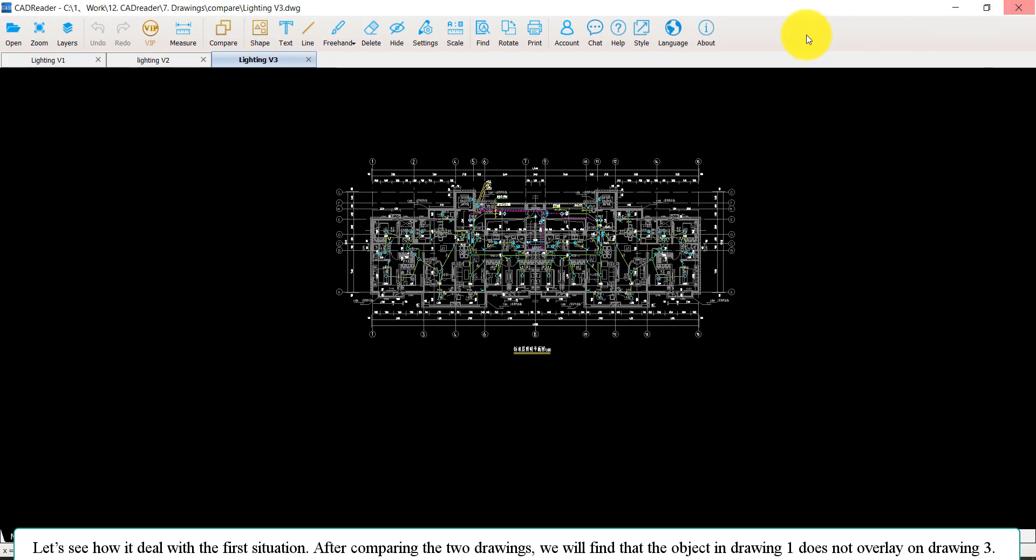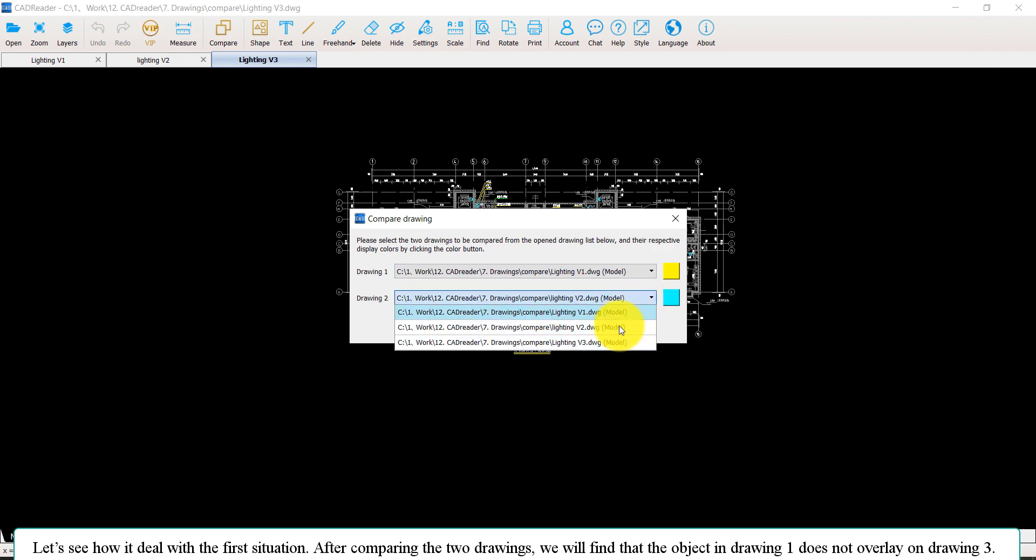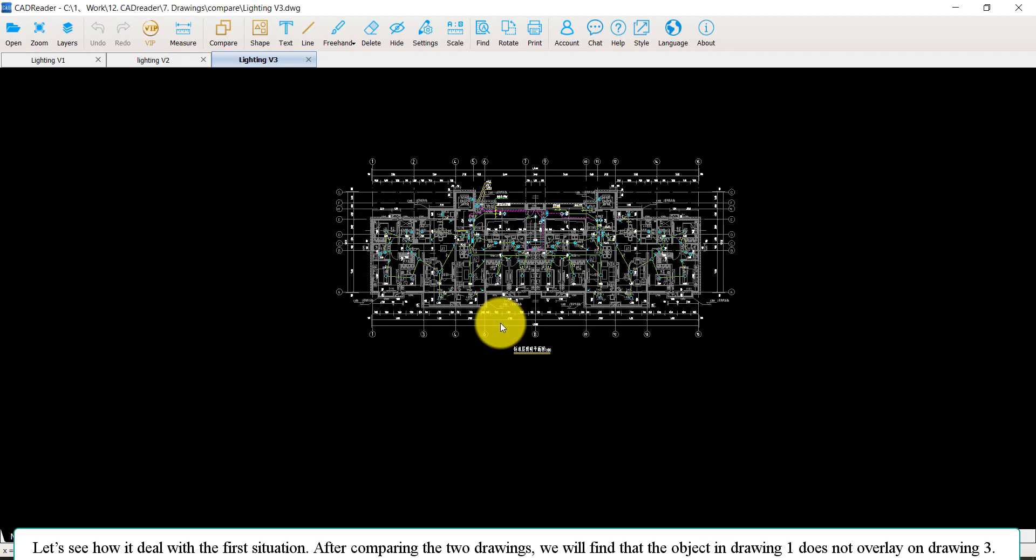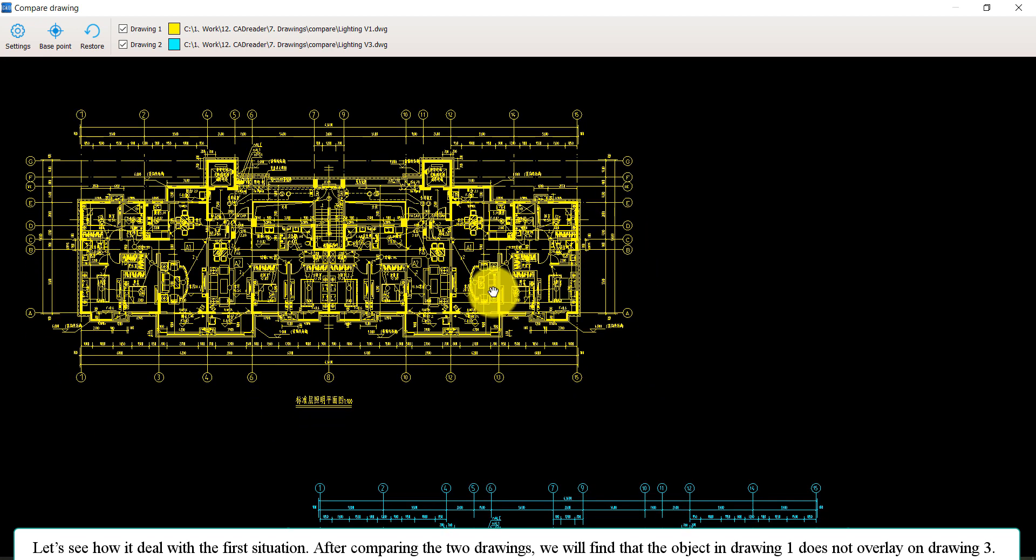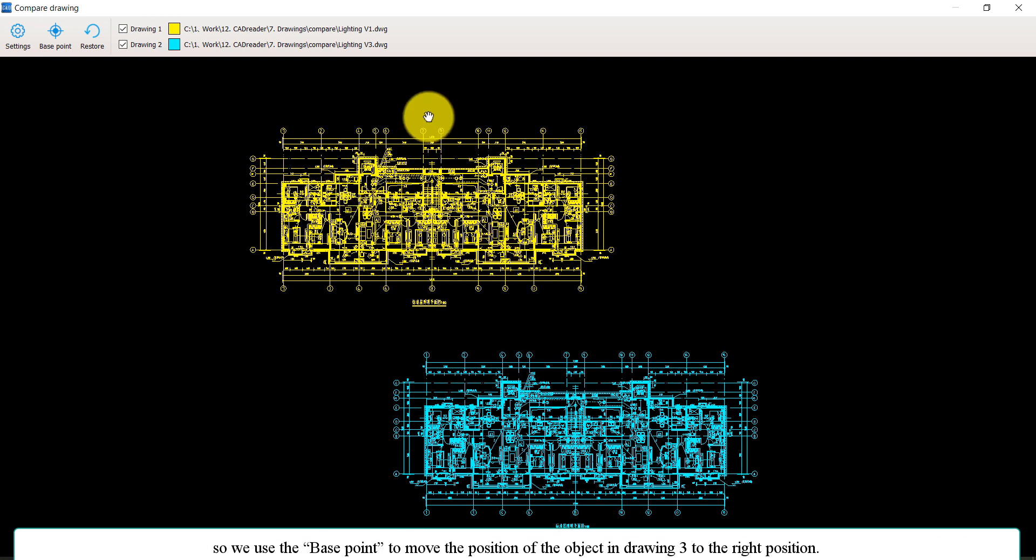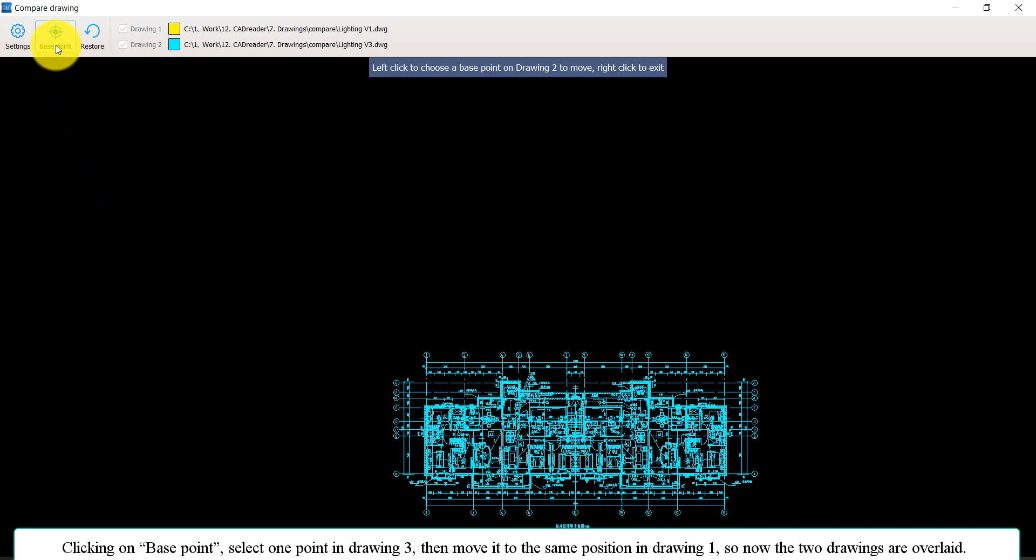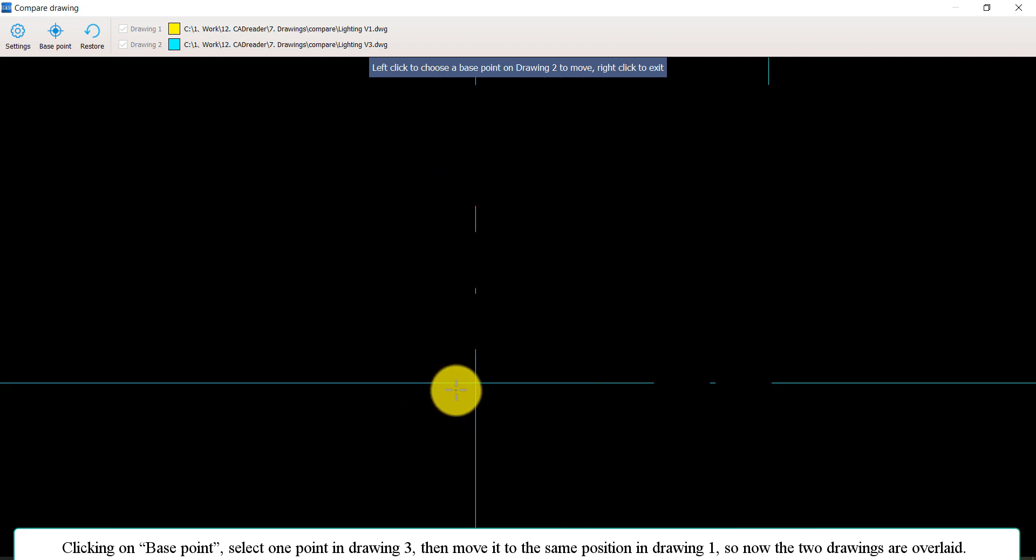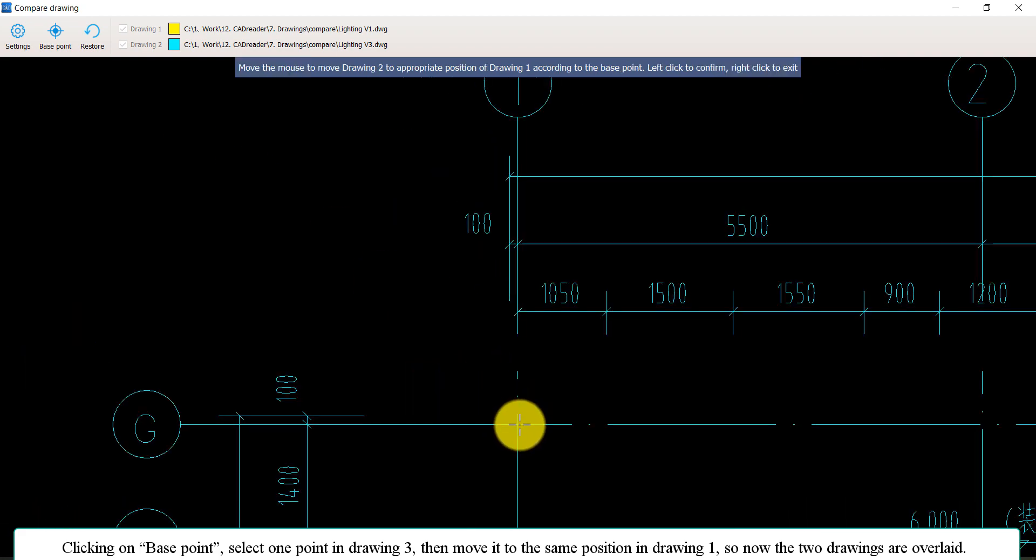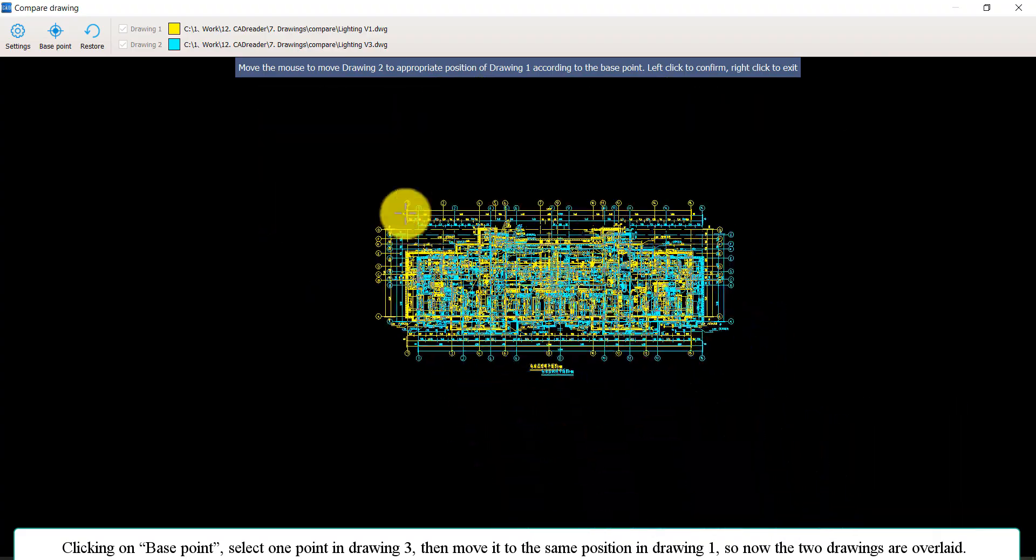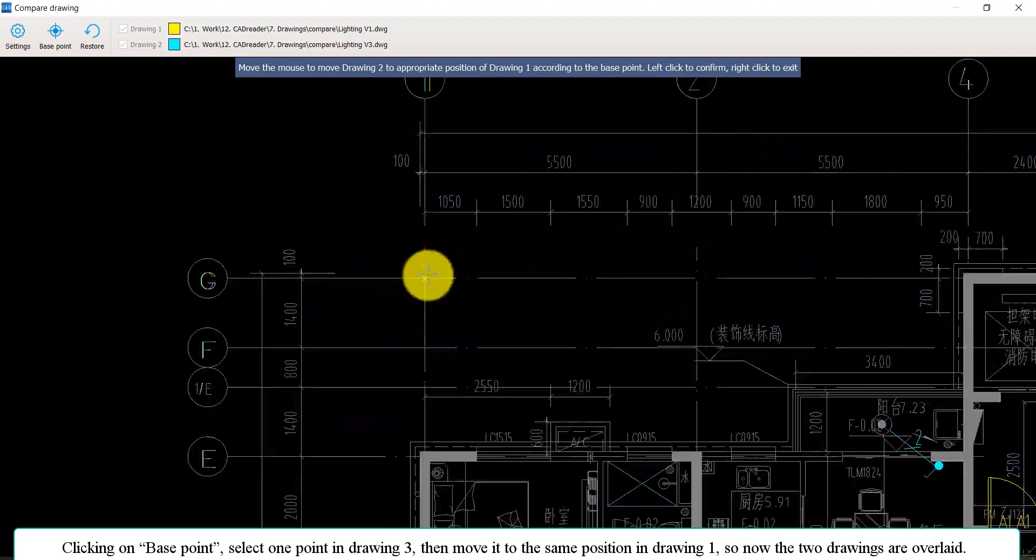Let's see how it deals with the first situation. After comparing the two drawings, we will find that the object in drawing one does not overlay on that in drawing three. So we can use the base point to move the position of the object in drawing three to the right position. Clicking on base point, select a point in drawing three, then move it to the same position in drawing one. So now the two drawings are overlaid.